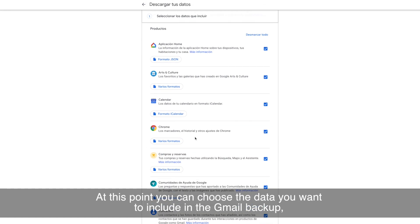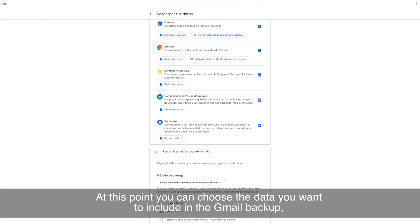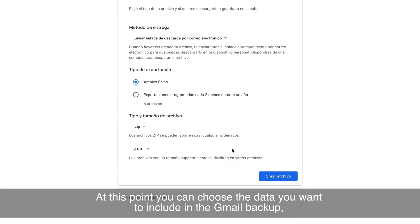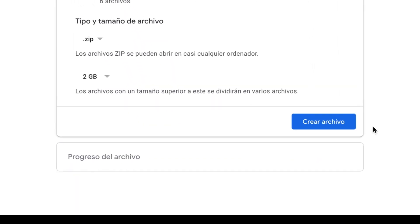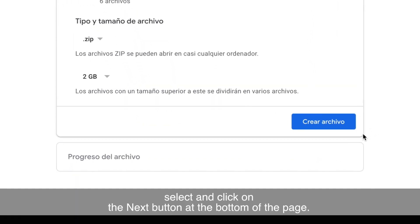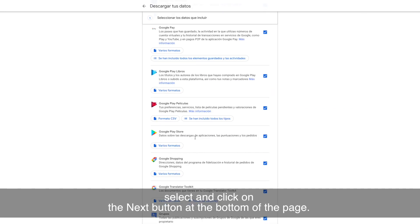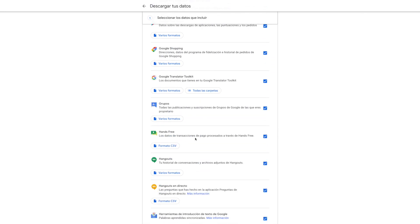At this point, you can choose the data you want to include in the Gmail backup. Select it and click on the Next button at the bottom of the page.